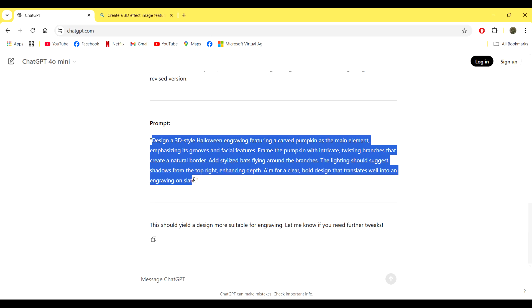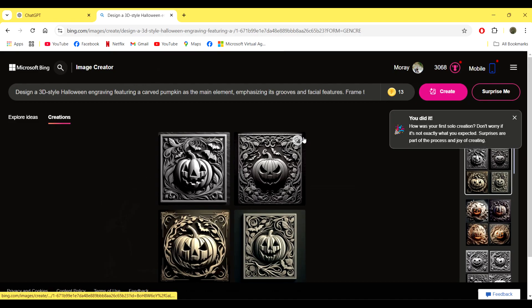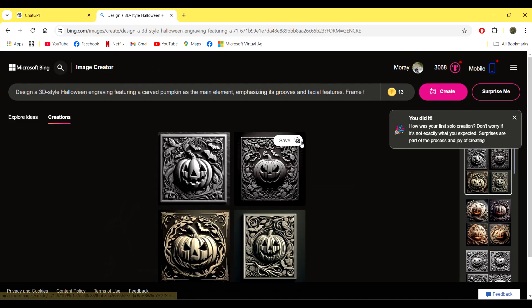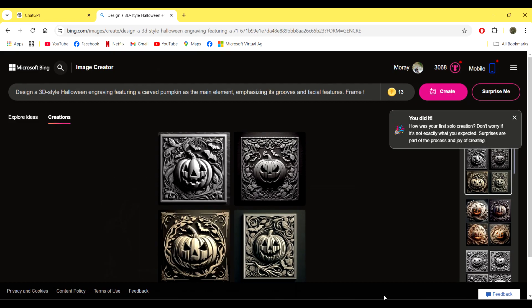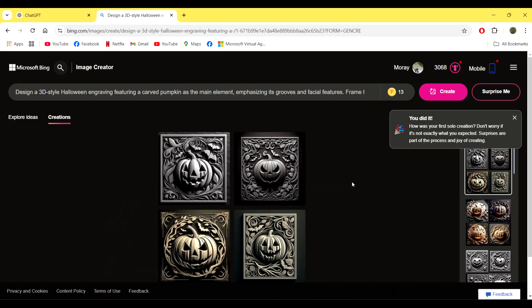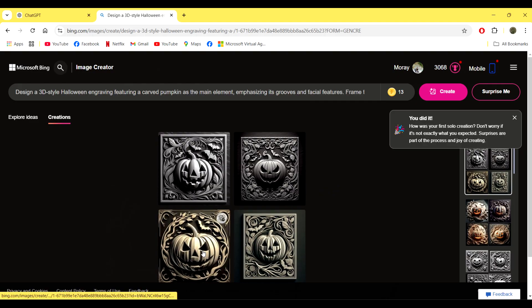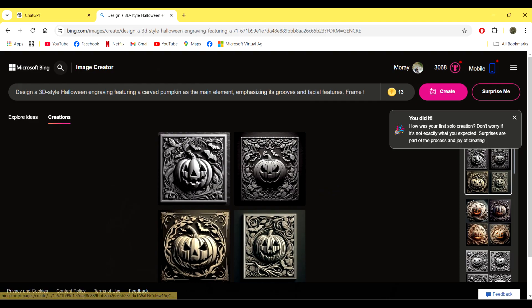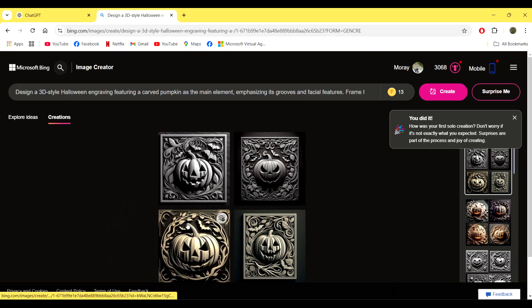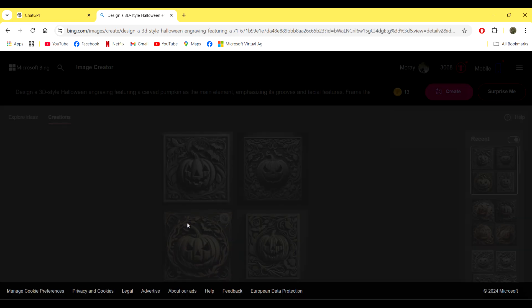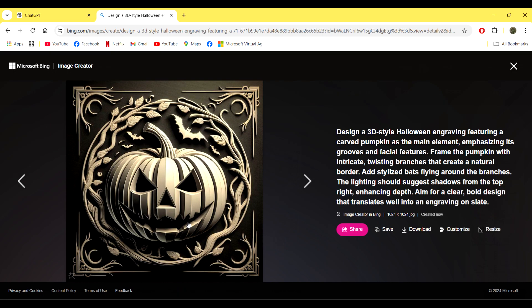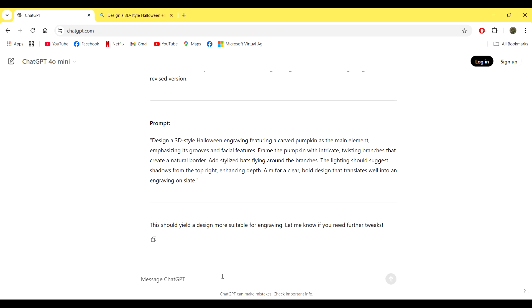Again, you can pause to read the new prompt, but basically it's just a case of copy and pasting it again back into Bing. These images this time are so much better. You can see that they're 3D, they definitely give off that 3D effect. The shading is perfect. However, I did want it on a white background.